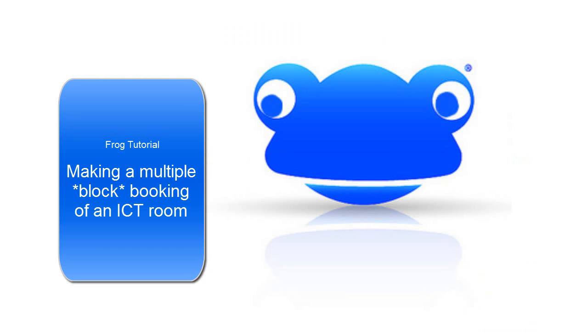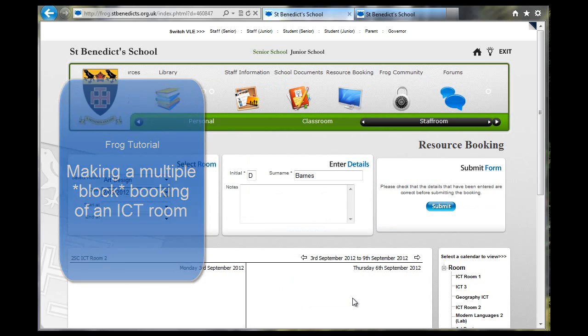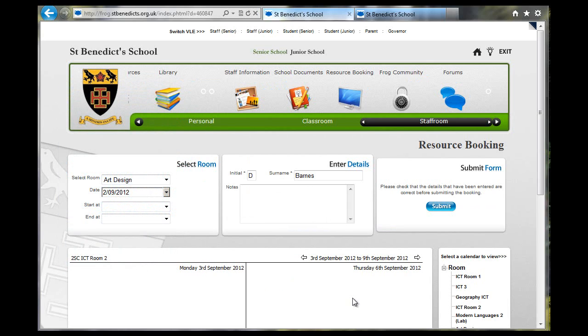Hello, welcome to a tutorial about booking an ICT room and making multiple bookings, so making a booking recur each week or each other week.